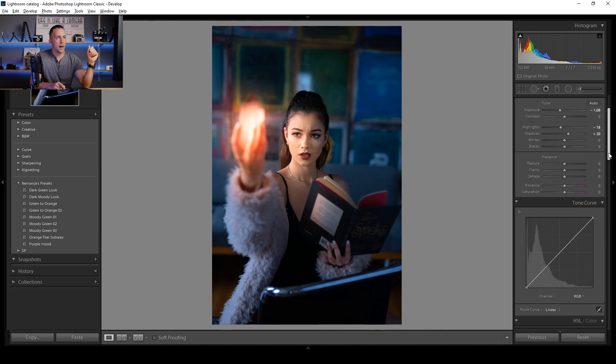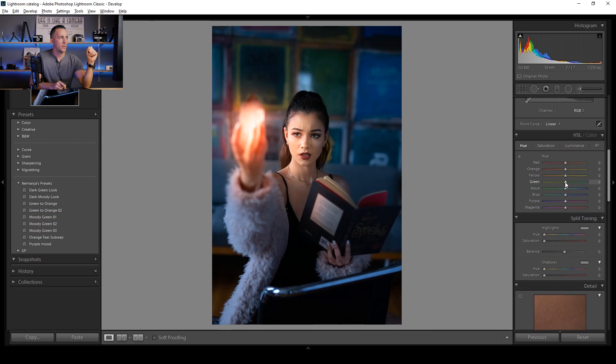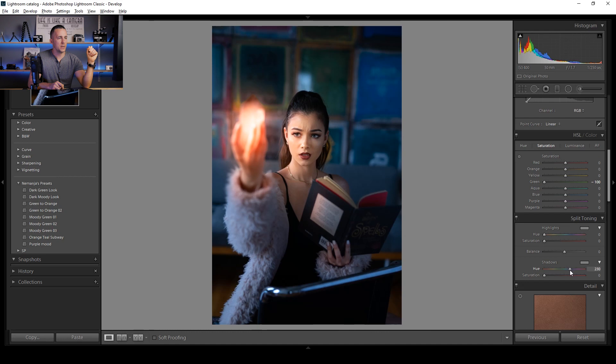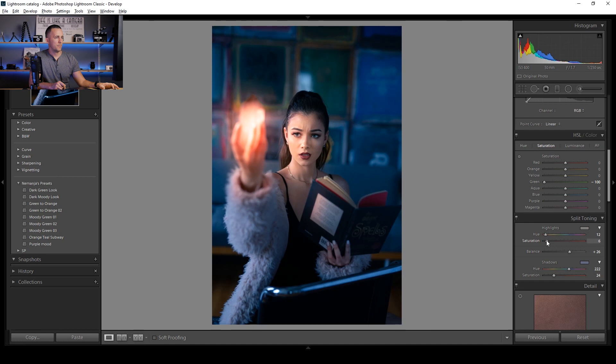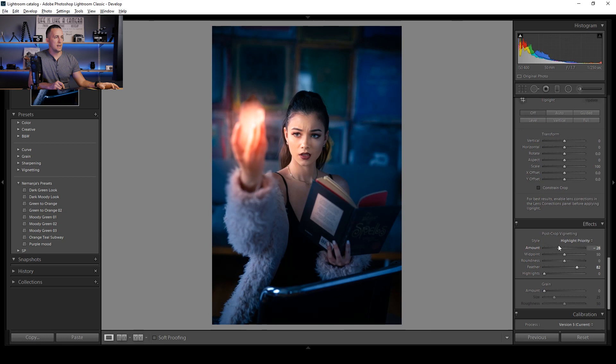I'll go down to Hue and Saturation and go to the Hue of the Greens. I'll boost the Greens and go to Saturation and lower it — now it's much better and not too distracting. I also want to add a bluish tint in the Shadows using the color grading — something really nice, more towards the shadows than the midtones. You can also add something in the Highlights if you want. And I'll add a Vignette to make the edges even darker.